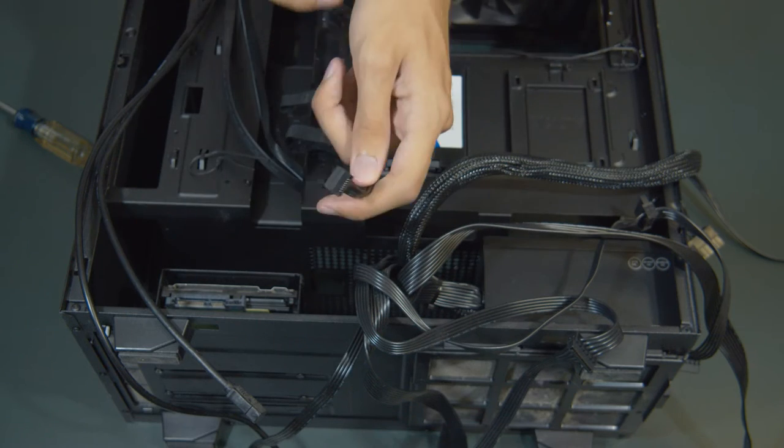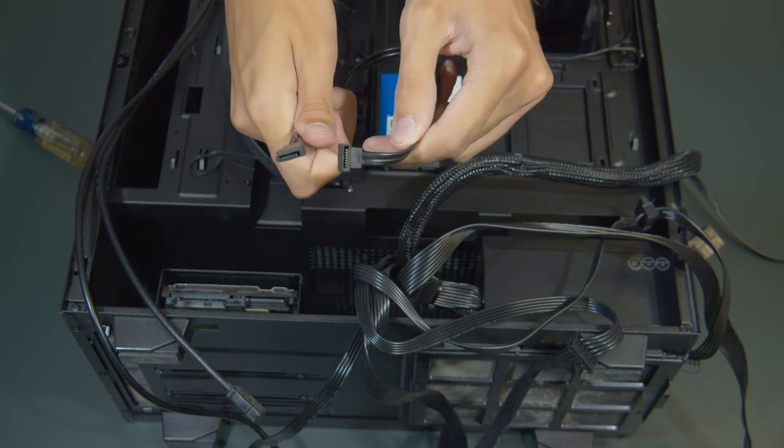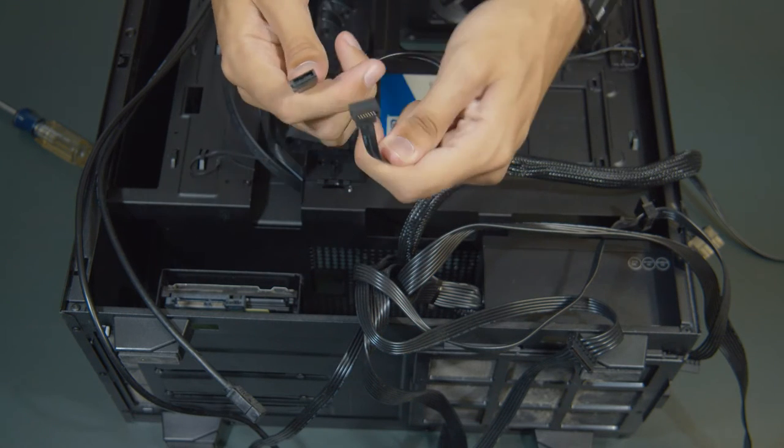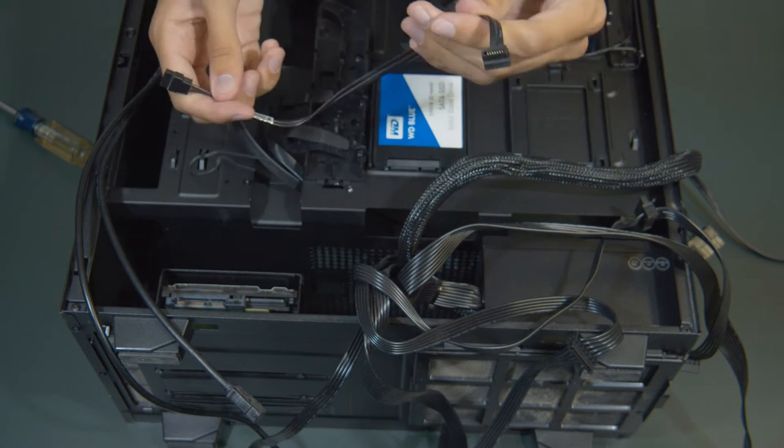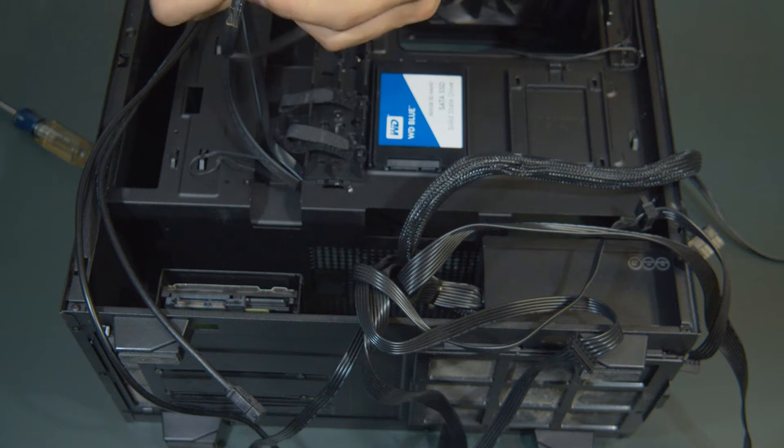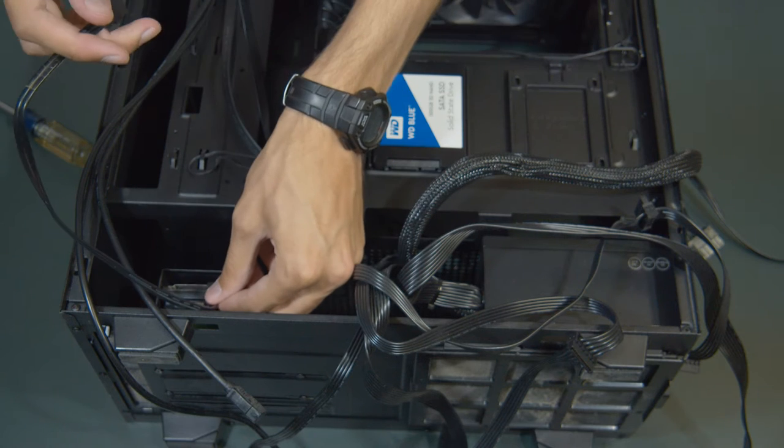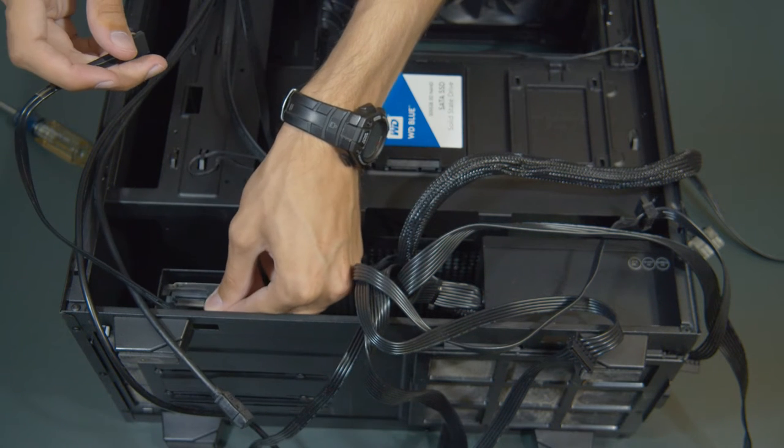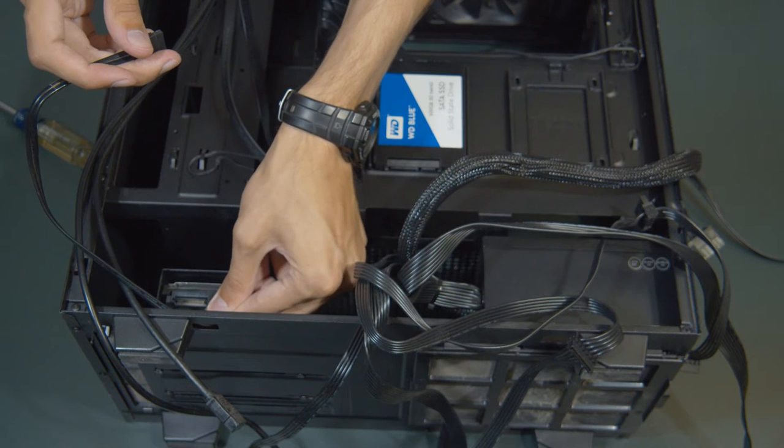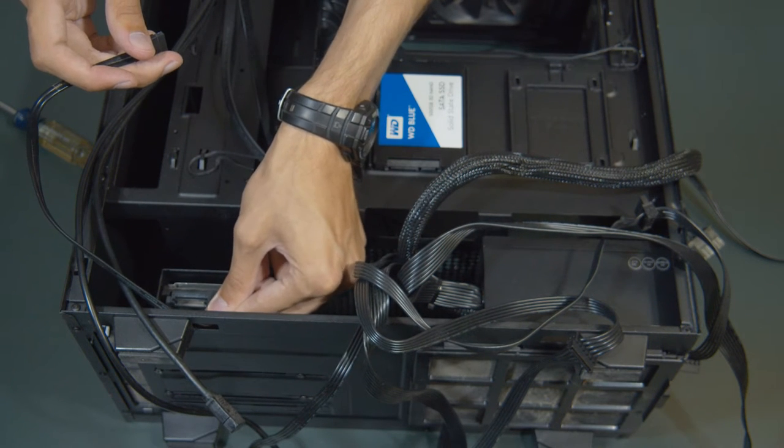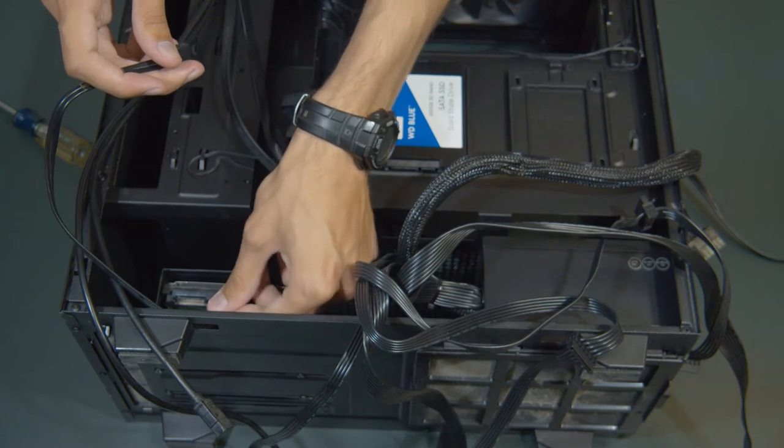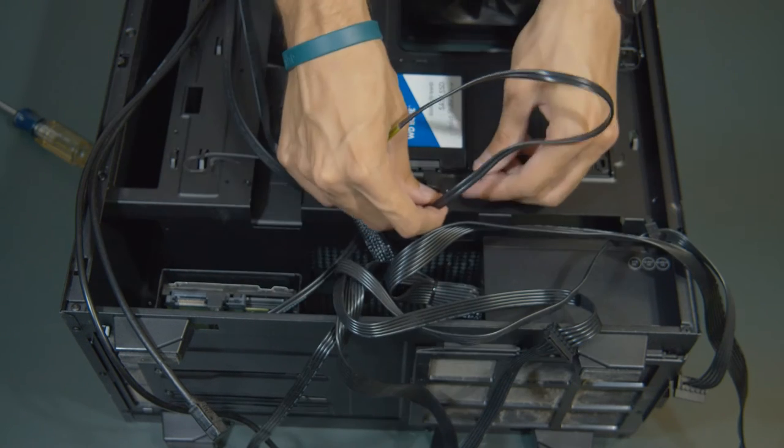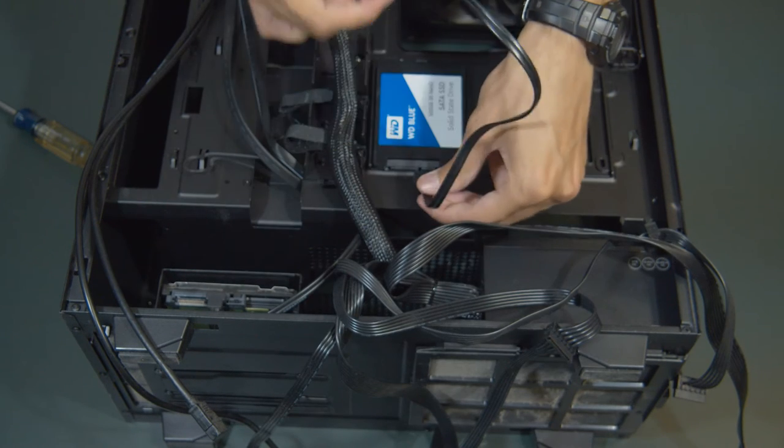Next, we'll connect the SATA cables, which should come with your motherboard, which are data transfer cables. I'm just going to connect them both to the backs of the hard drives, and we'll just leave them hanging for now, as they'll plug into the motherboard later.